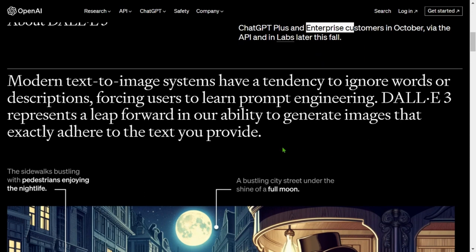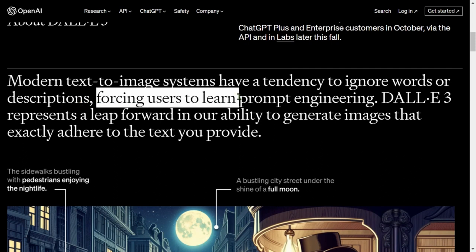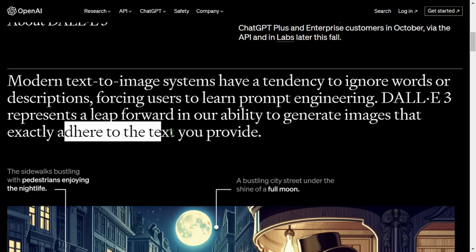What is so special? Modern text-to-image systems have a tendency to ignore words and descriptions, forcing users to learn prompt engineering. DALL-E 3 has reduced the need for learning how to prompt, because different tools require you to prompt differently to get the exact outputs you want. OpenAI and DALL-E 3 have reduced the effort of prompt engineering — now it will respect every word, making it much easier to generate complicated images that adhere exactly to the text you provide.